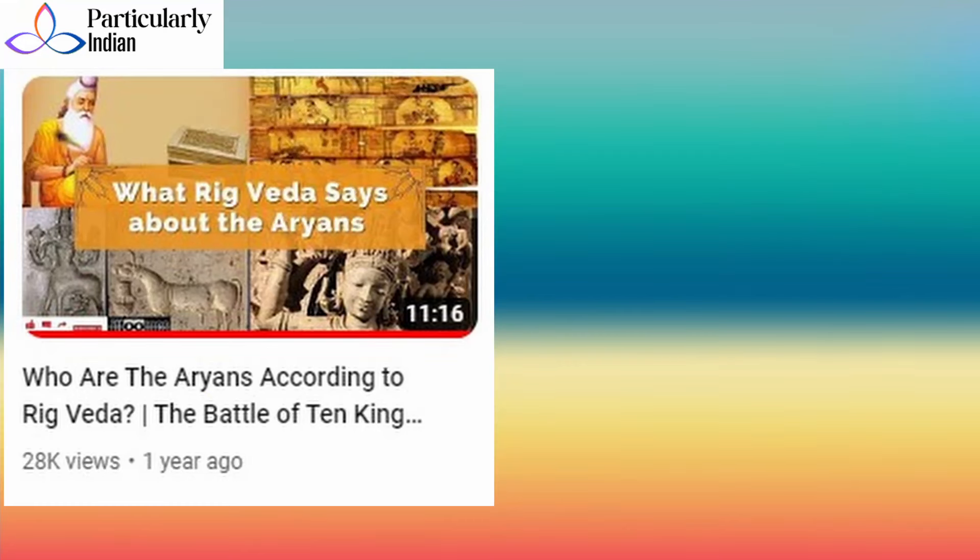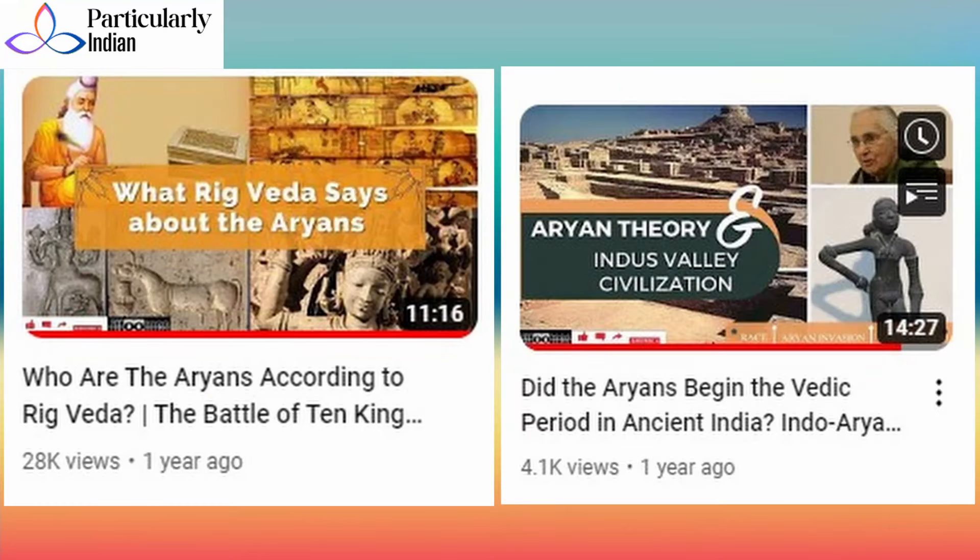This does not mean I'm saying the Out-of-India theory is right — that all civilizations or all knowledge went out of India — but merely the possibility that the Indian civilization and the Vedic period started in India itself, in this subcontinent. I have made two videos on this subject, so if you're interested please go check them out. I think you will find it very interesting.